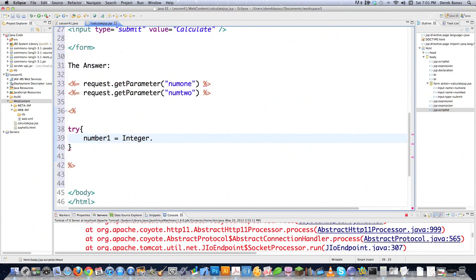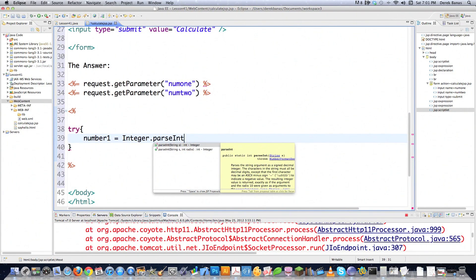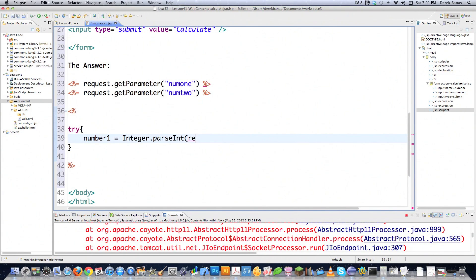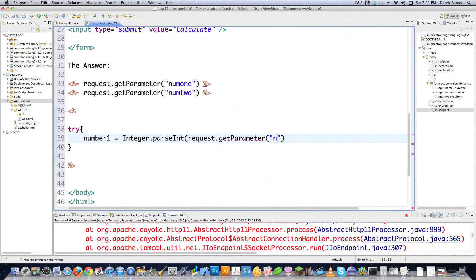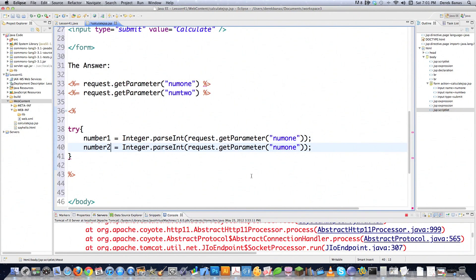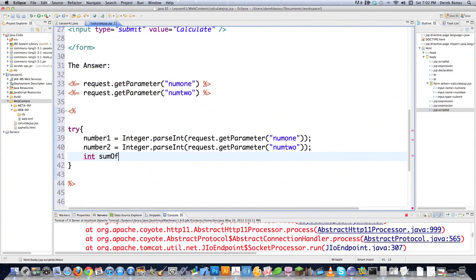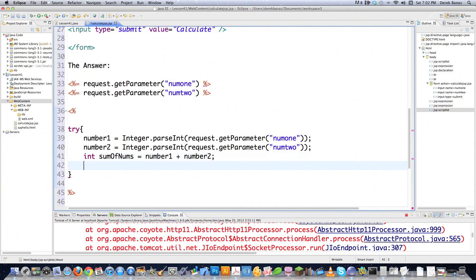And then I'm going to reference that field or variable I created above. Now remember, we're going to have to turn this into an integer if we want to perform an addition here, because request get parameter always returns a string. And I'm going to say whatever num1 is in this situation. I'm going to close that off. And then I'm going to go num2 and change this to num2. Create an integer and go sum of nums is equal to number one plus number two.